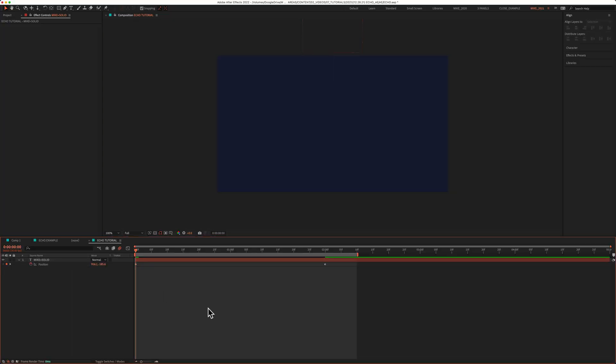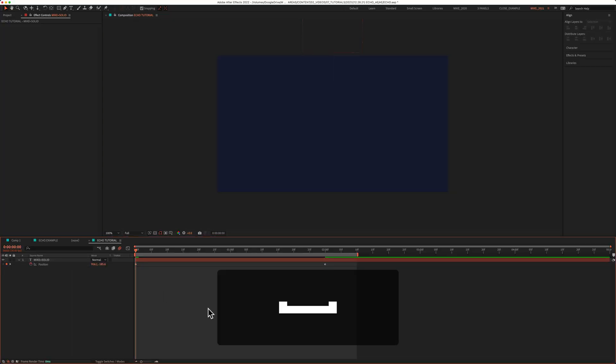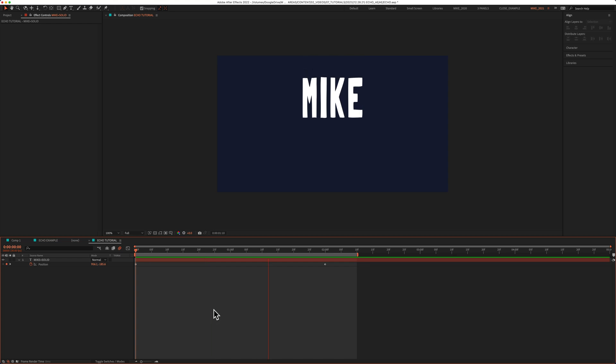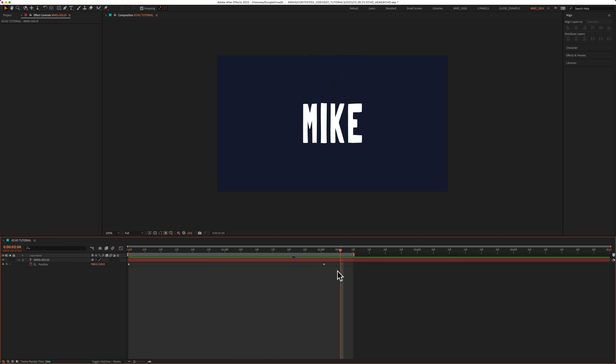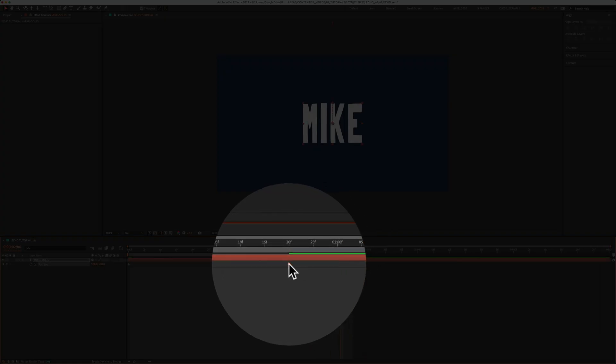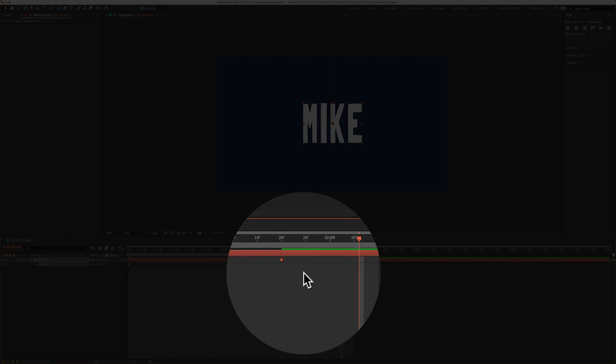And to preview the animation, I'm just going to tap on the spacebar. It's a little slow, so I'm going to select the last keyframe. I'm going to drag it in to speed up the animation.